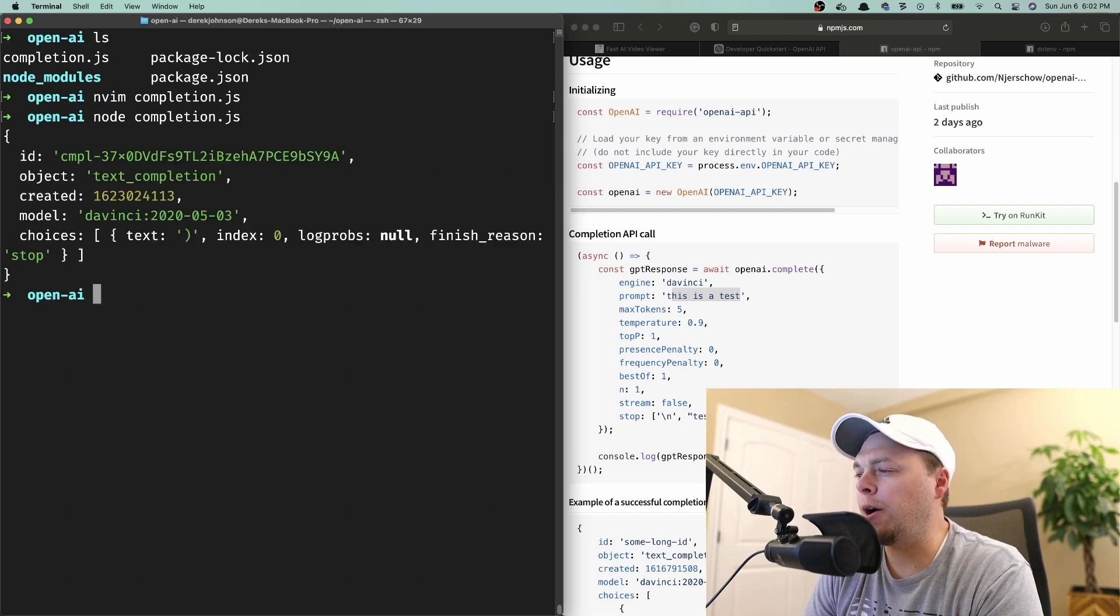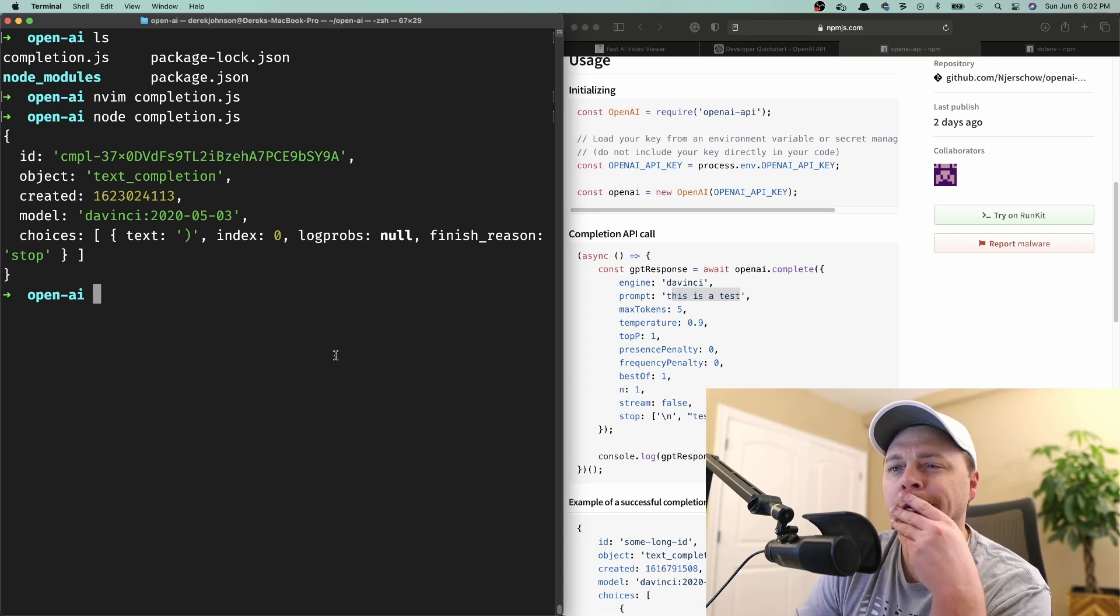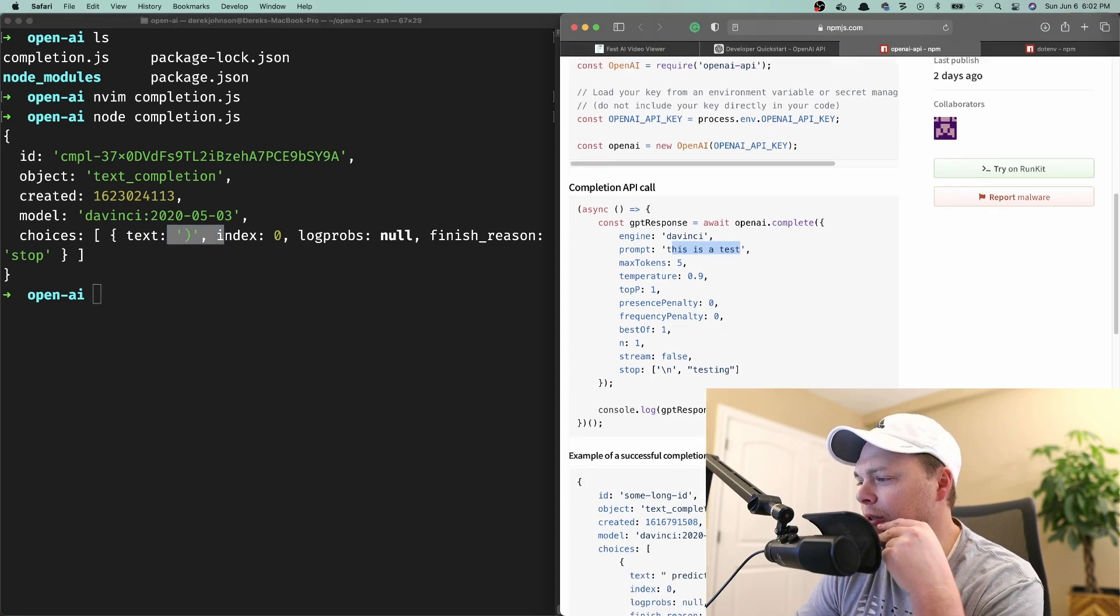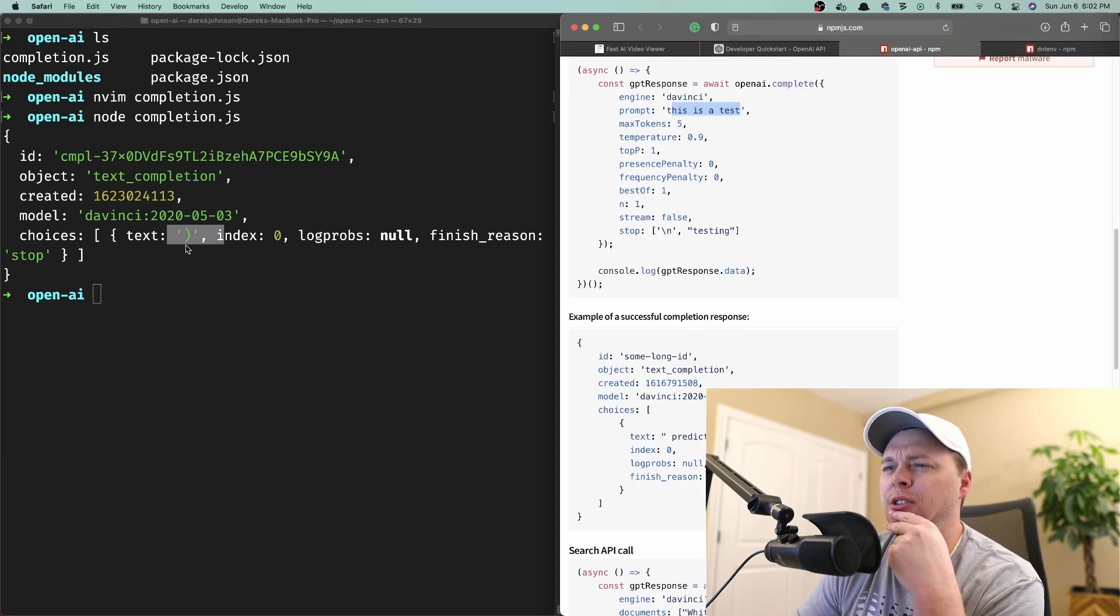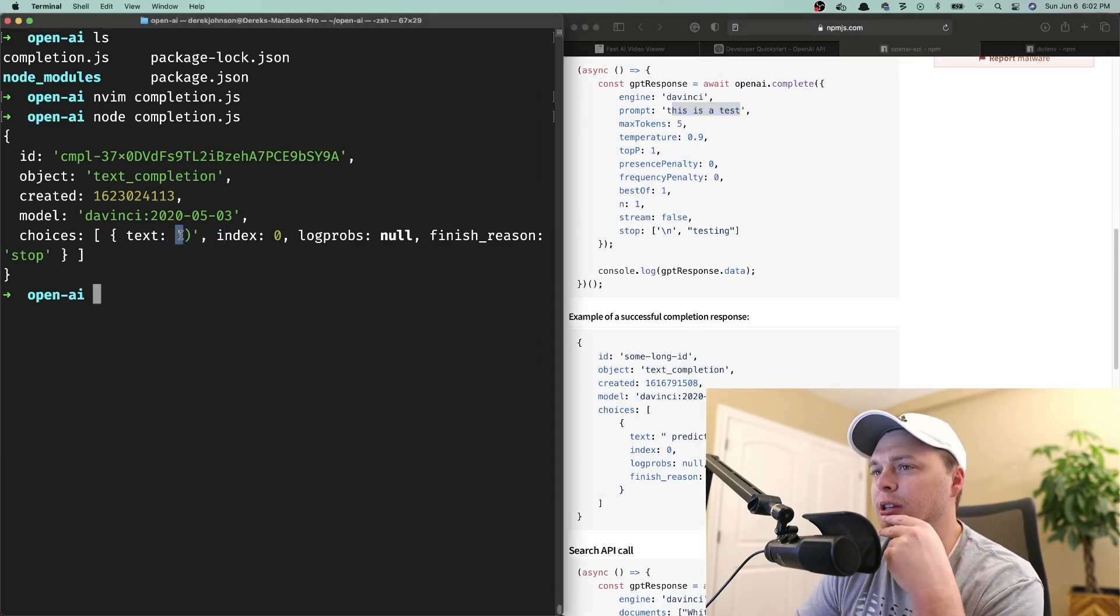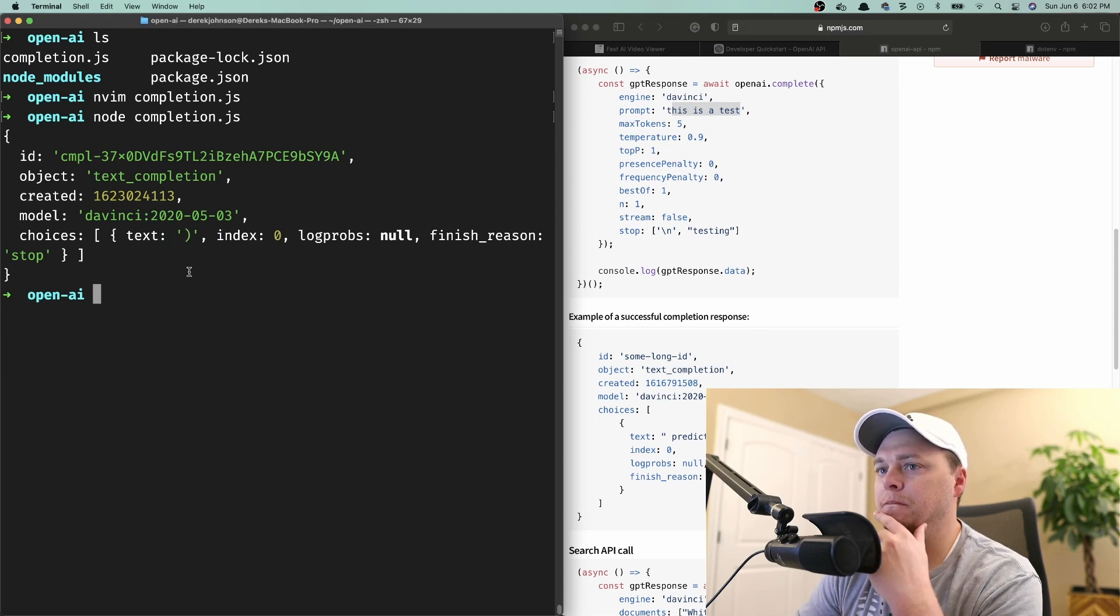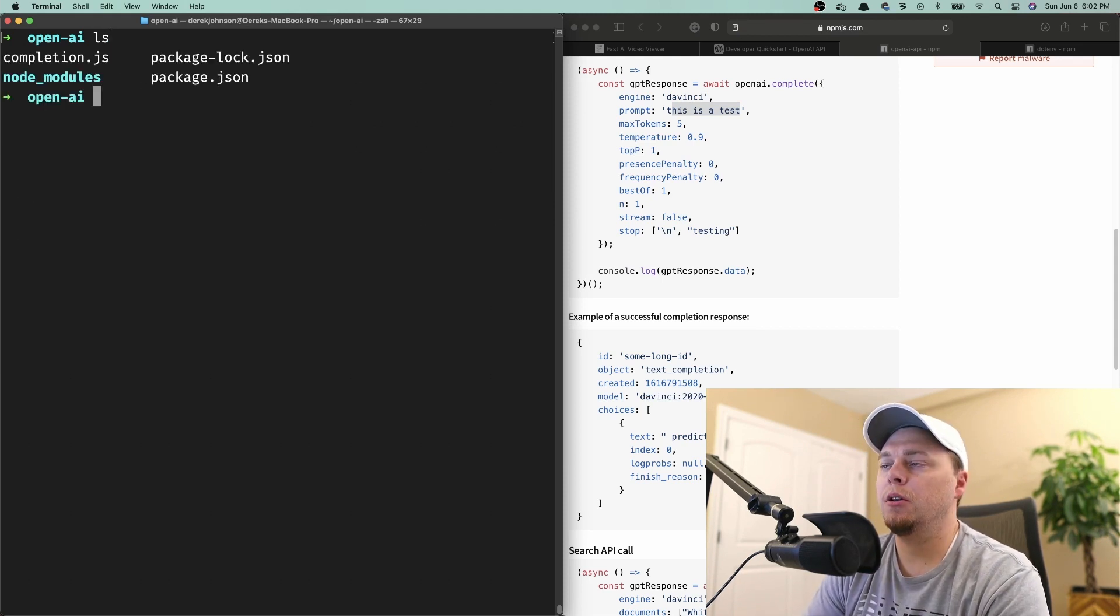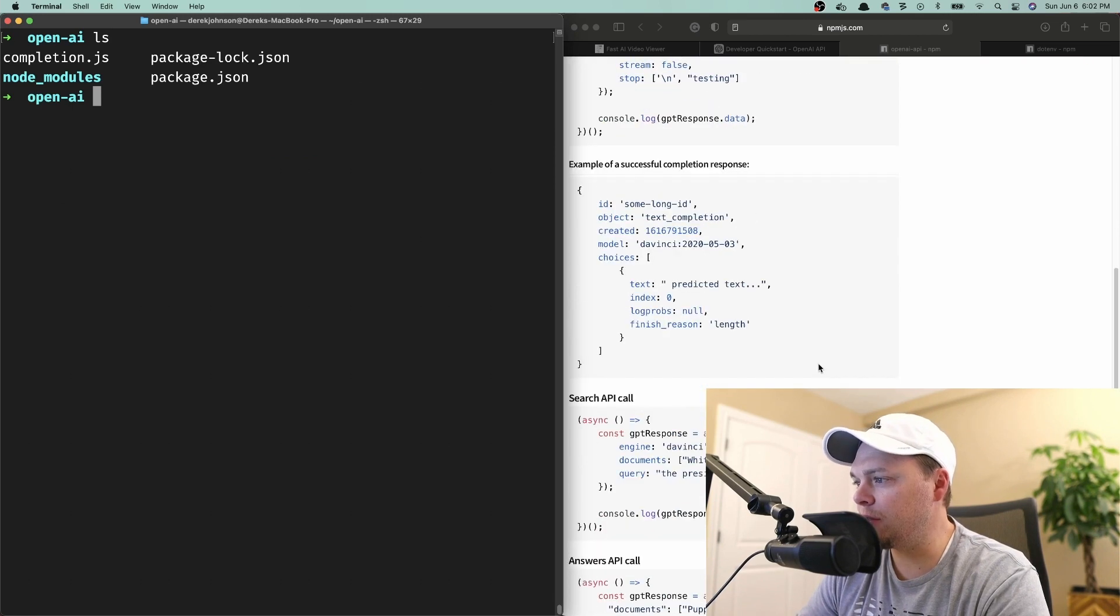The predicted text says 'really'. Hmm, okay. Let's try a different one. Let's see the search API call. Let's do search.js is what we'll call it. Let's paste this code in.